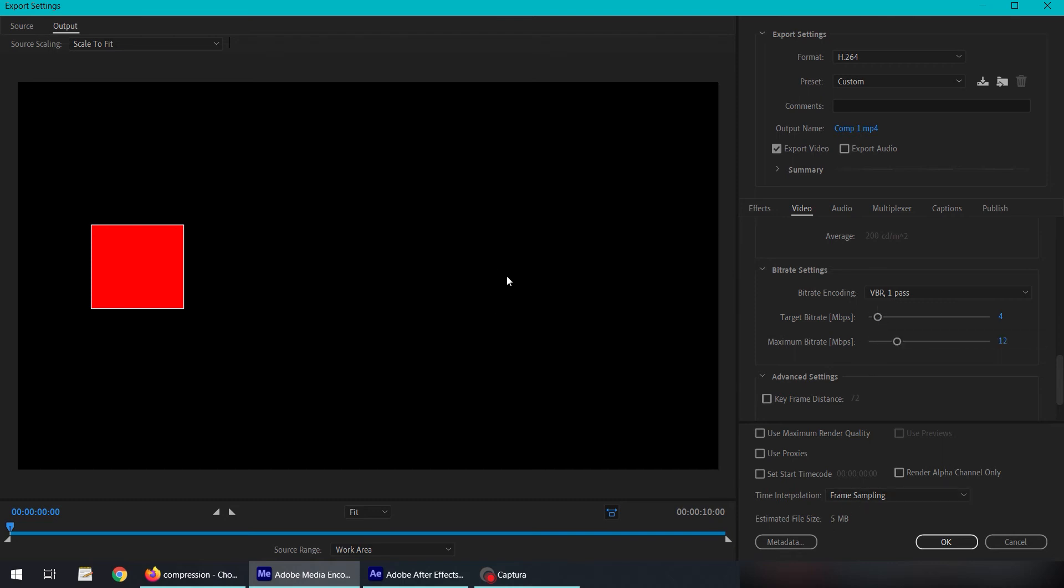It's going to try to achieve this file size, but if there is a frame, for example, which is full of colors and there is lots of motion happening, it may go up to 12 MB. So this is the estimated file size.